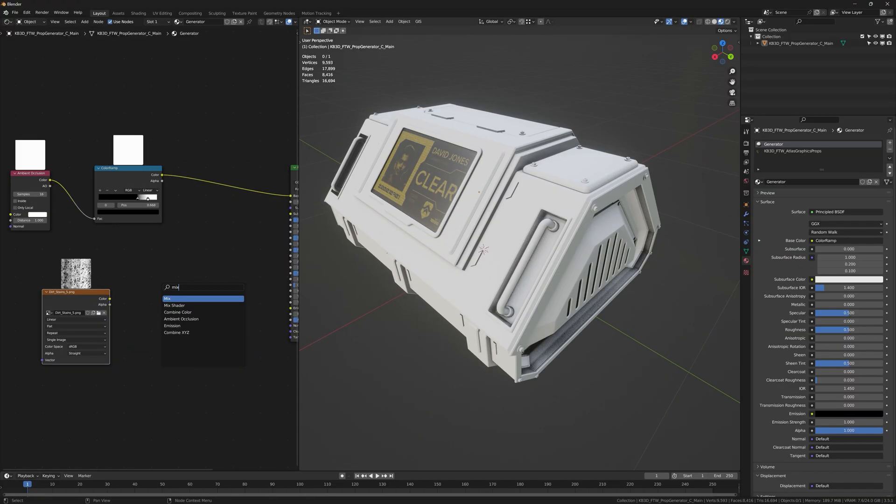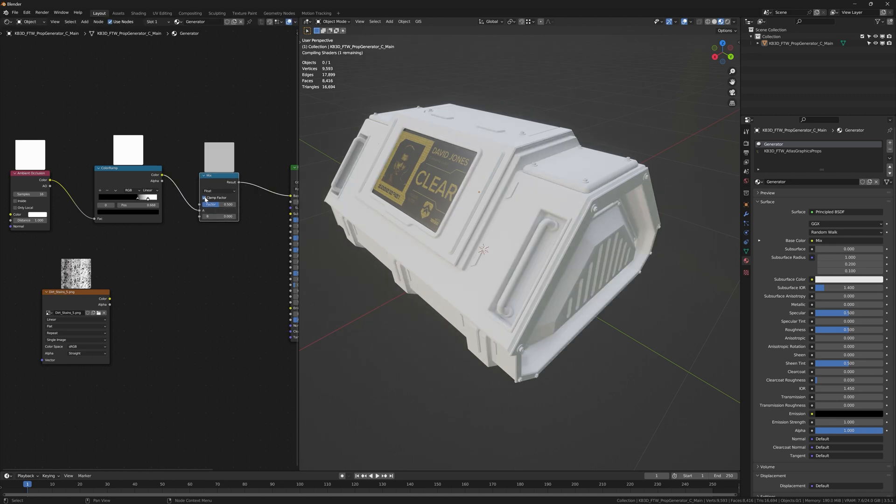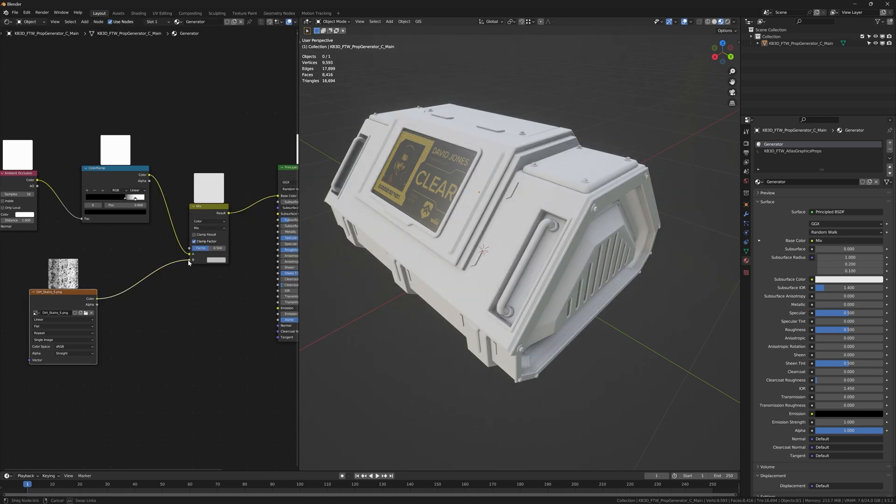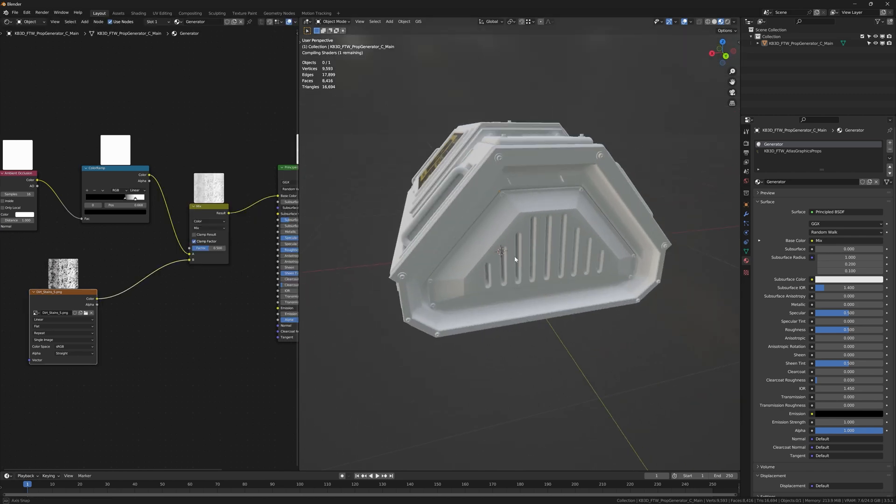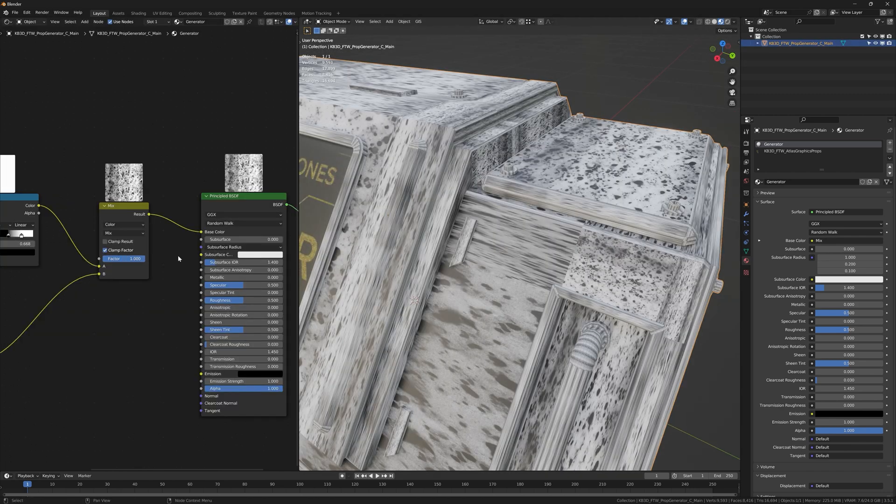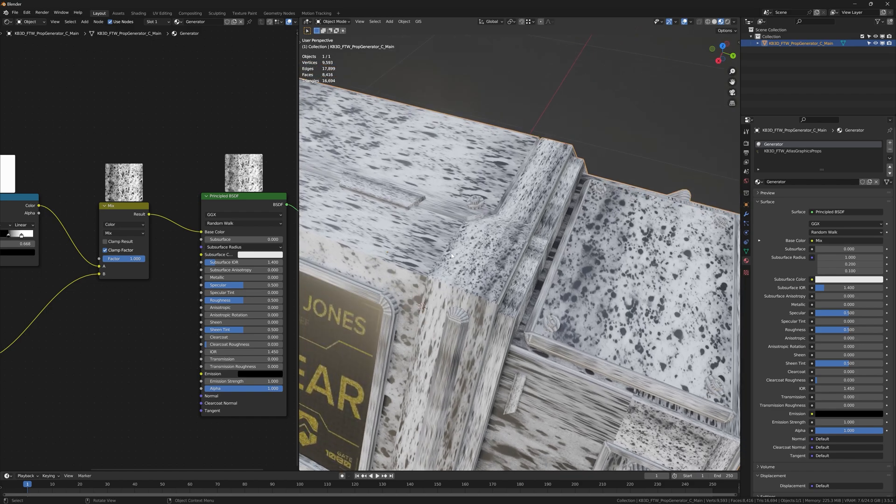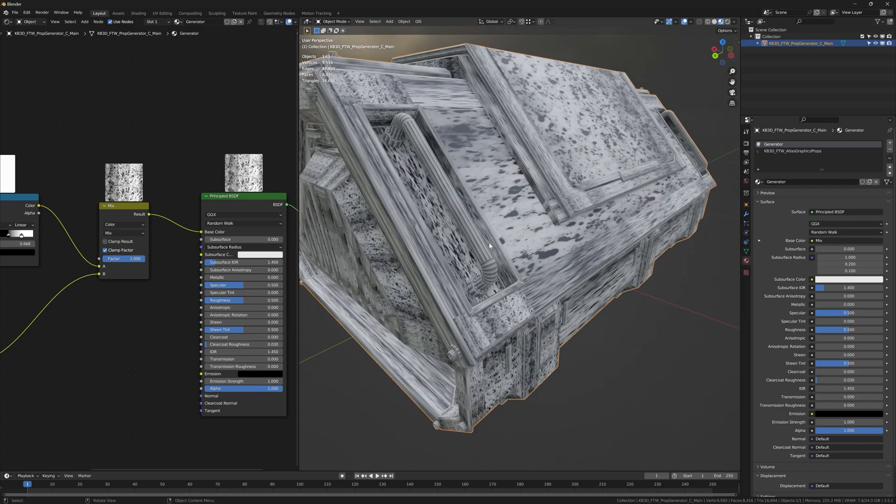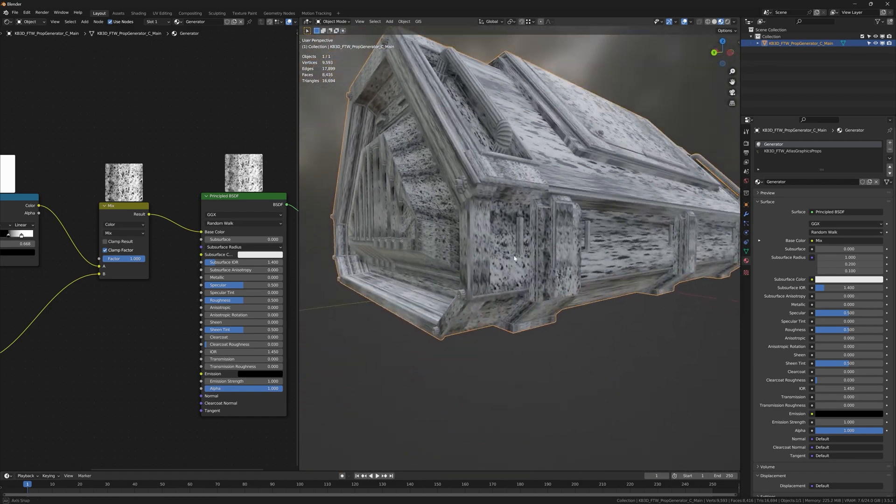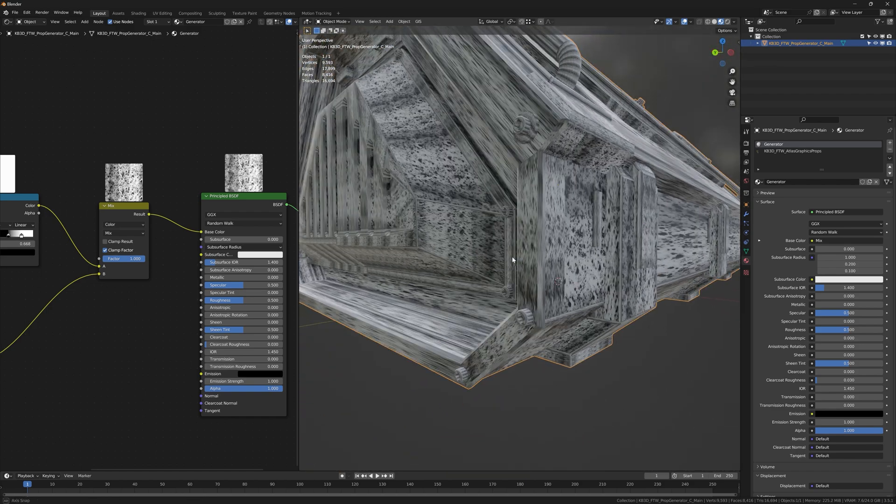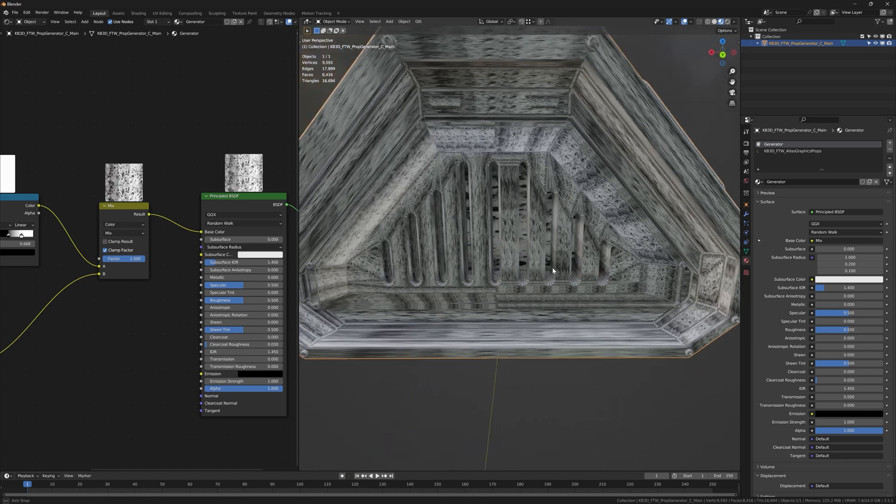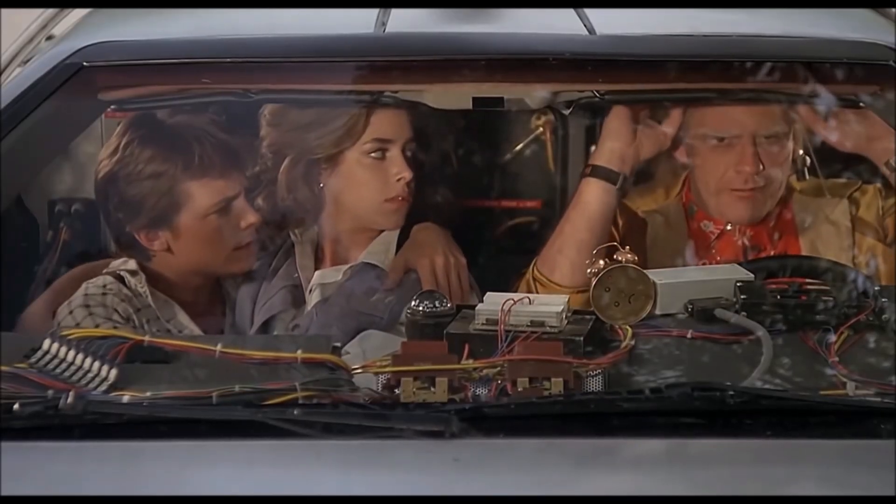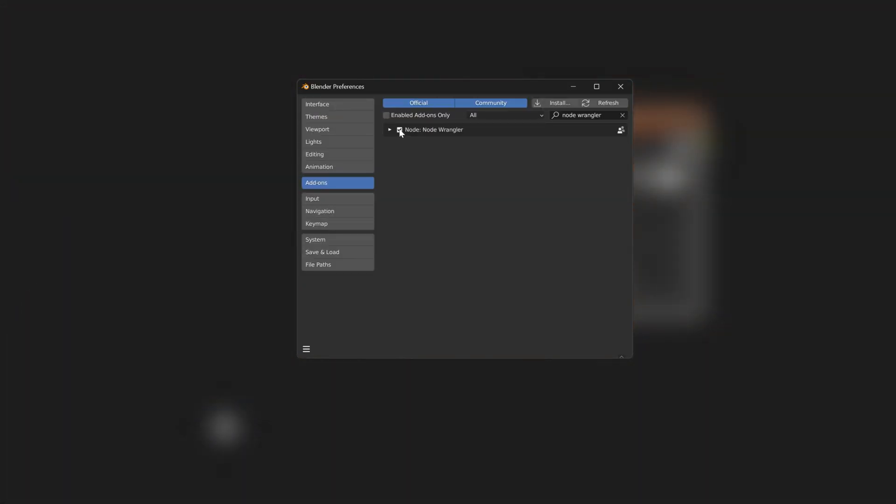But in combination with our little ambient occlusion setup these textures become incredibly powerful. If we take a mix node and set it to color we can mix these textures together, but as you can see the image is totally stretched and not seamless at all. Technically you could just UV unwrap the model, but where we're going we don't need UVs.